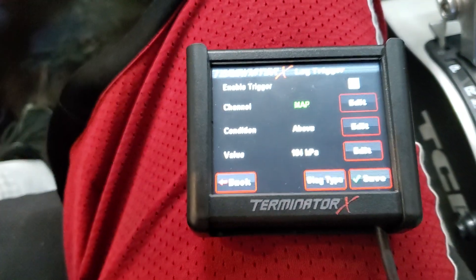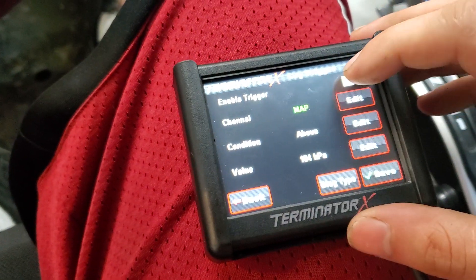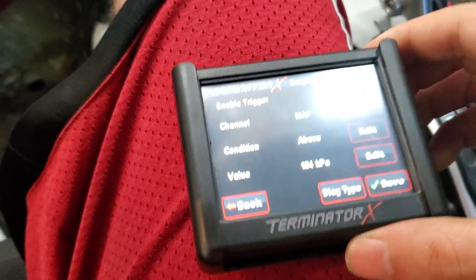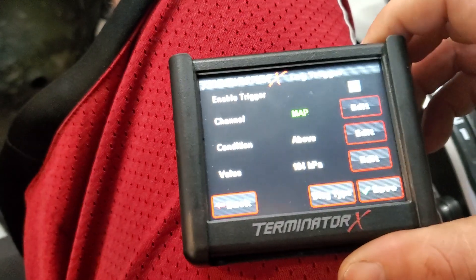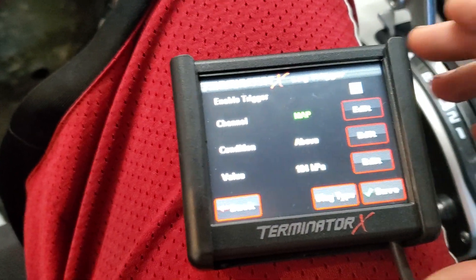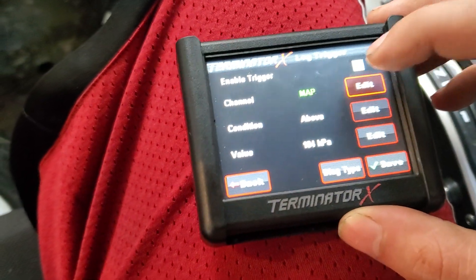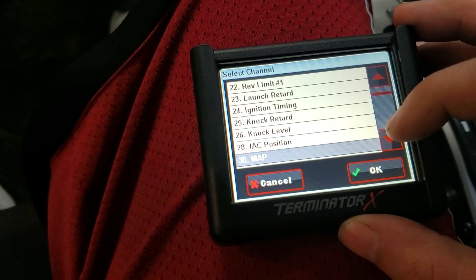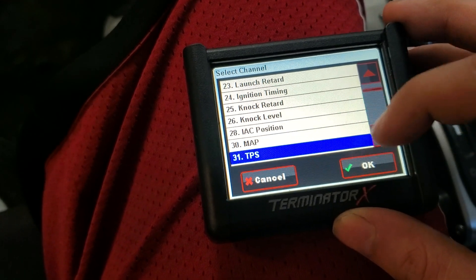You can go to Enable Trigger and a little check mark will come on. The channel is set to MAP right now, just so we can get an example of how to change it. Go down to Throttle Position.